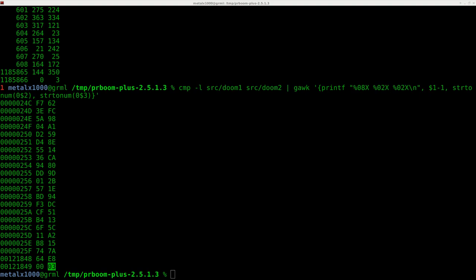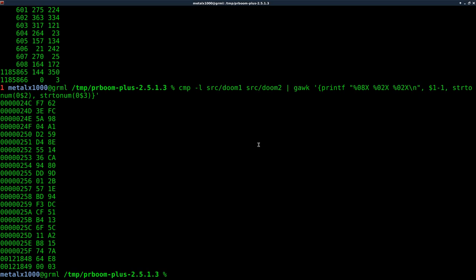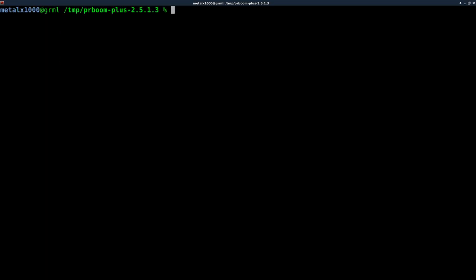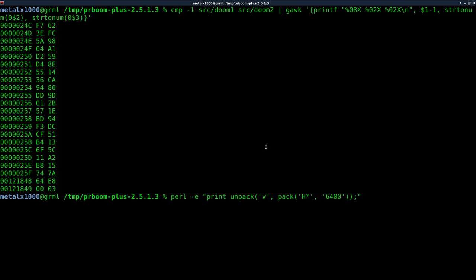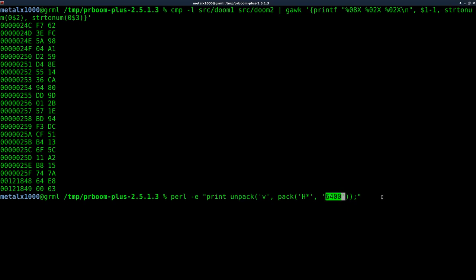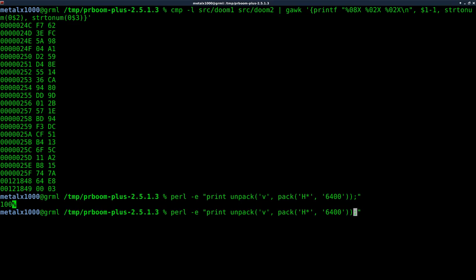Let me real quick show you here. If we bring up, I'm going to use Perl to do this, although there's online converters. So we're using Perl, and we're executing it, telling it to print unpack, and we're telling it, just look at the notes. I'm not much of Perl. I just look this up online. But if we do 6400 and hit enter, we get 100. If we change that to E803, we get 1,000. There is our difference at these two points.